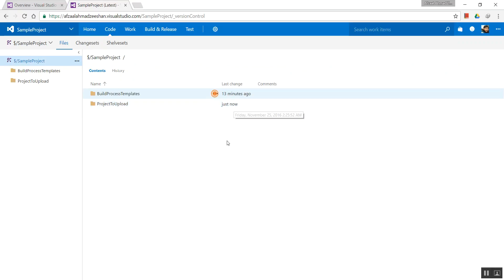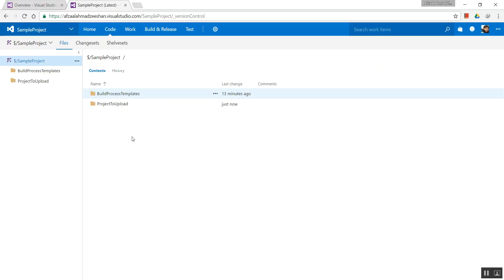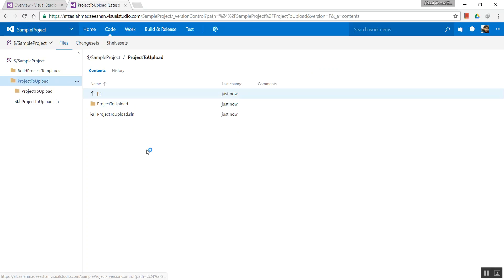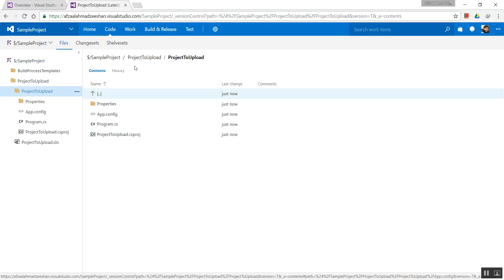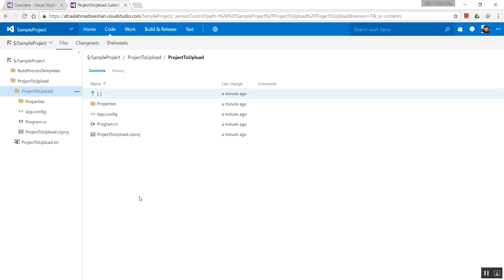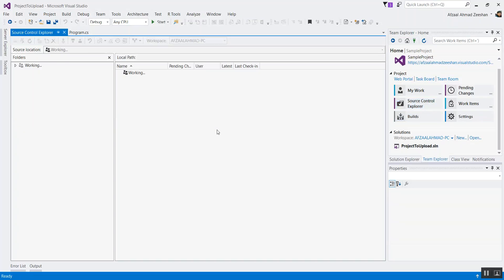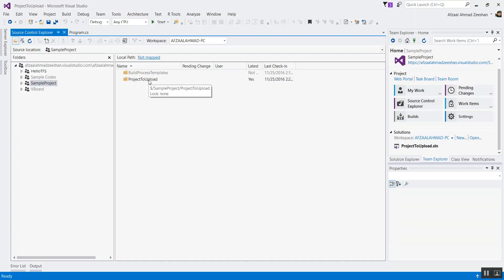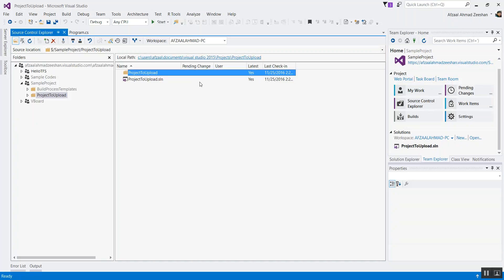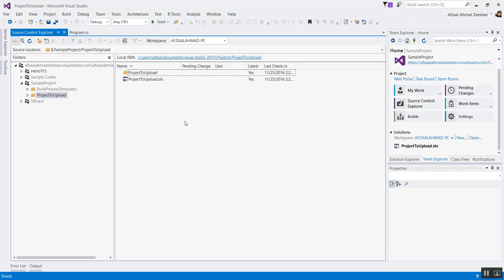We don't need to go around in the build templates — forget about those. This is the solution file, and every single thing you had locally has now been moved up to the server. You can see the same things are available right under this one. For example, if there's any pending change it will show it here, if it's the latest version it will show that right over here — checked in, etc.